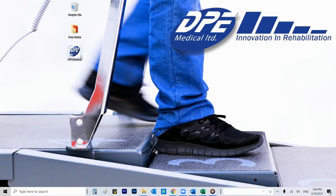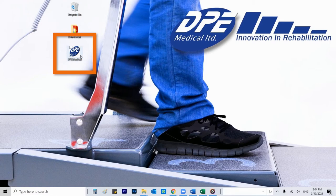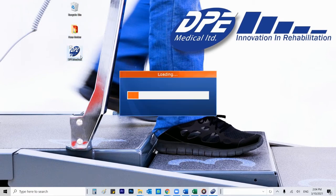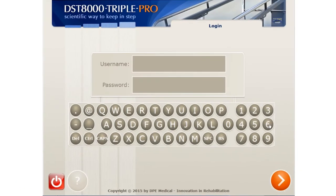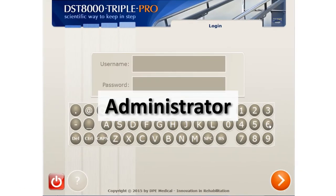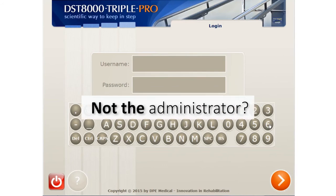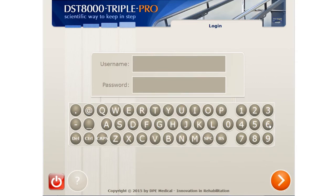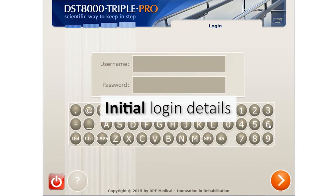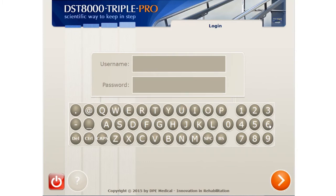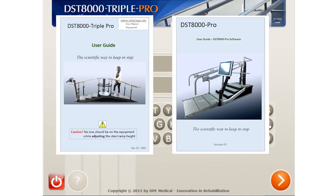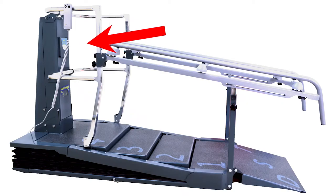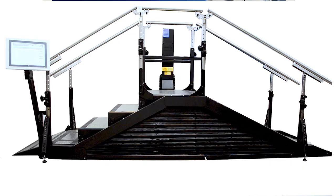On the desktop, you will find a shortcut to the software. The first login should be done by the administrator, who has wider permissions than other users. If you are not the administrator, you can jump forward to this timecode. We provided you with initial login details — you can find them on the cover of your user guide, which is located on the main pillar of the device.